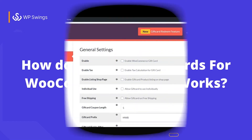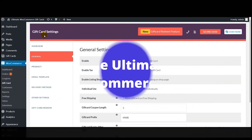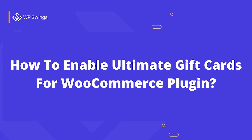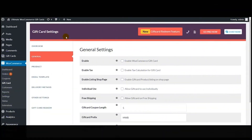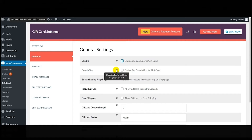Here is the gift card settings page of our plugin. The first thing I'm going to show you is how to enable Ultimate Gift Cards for WooCommerce on your website. On the general settings page, the first thing you have to do is enable WooCommerce Gift Card. Next comes 'Enable Tax' — if you enable this option, you can start levying taxes on gift cards purchased by your customers.